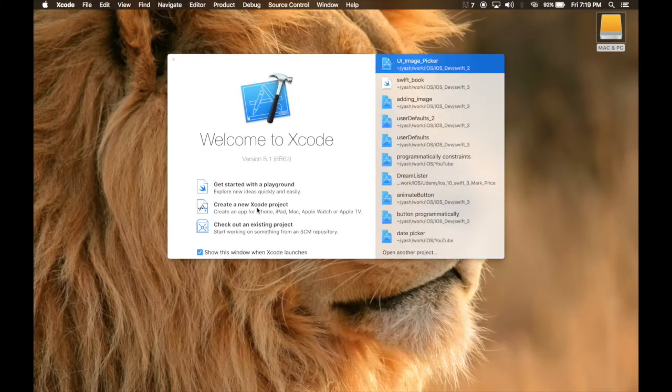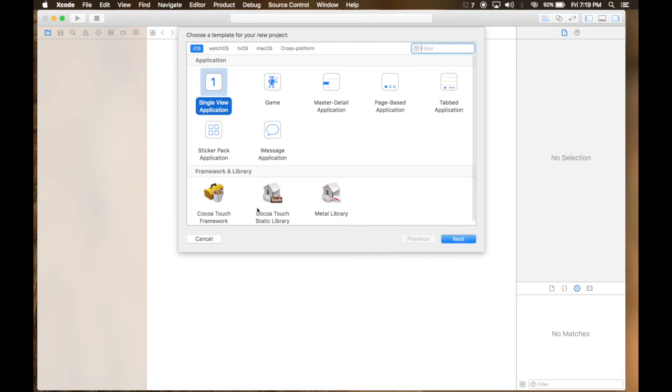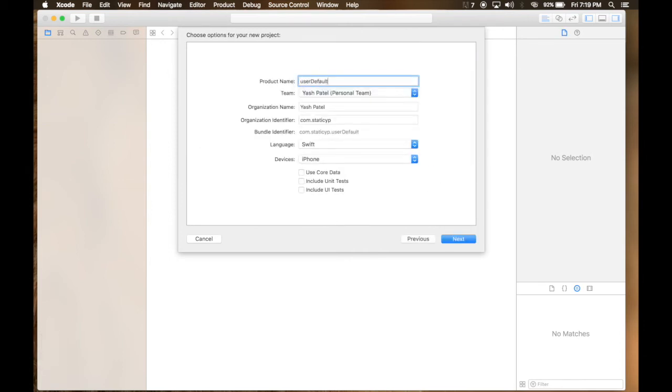Create a new project. Single view application. User default. Make sure these options remain the same as it is.